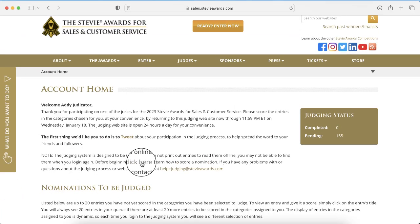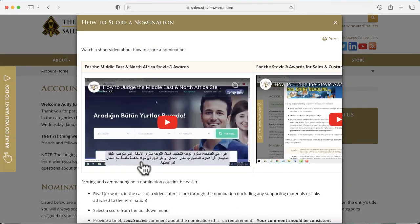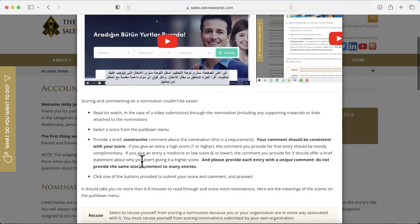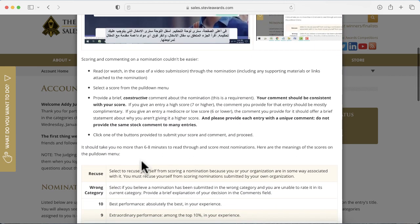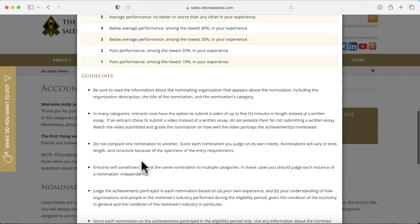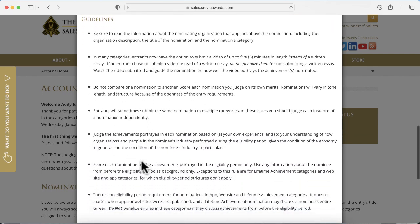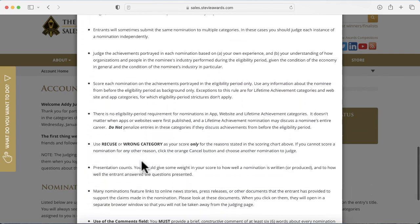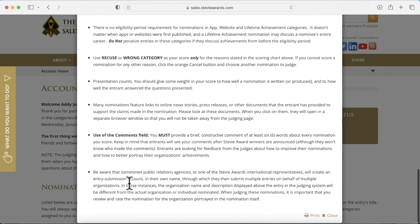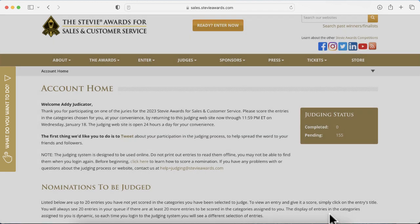Before you judge the first entry, click the link to review the instructions about how to conduct the judging. Even if you've participated in Stevie Awards judging before, review these instructions because they may have changed since the last time you judged. Read the instructions completely — that's really important.